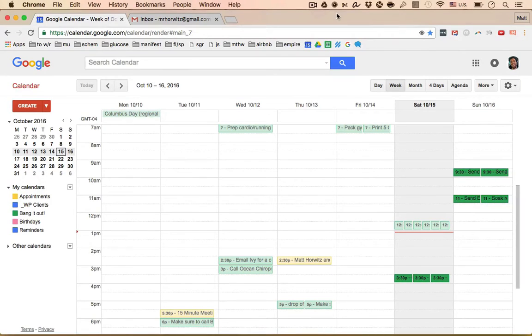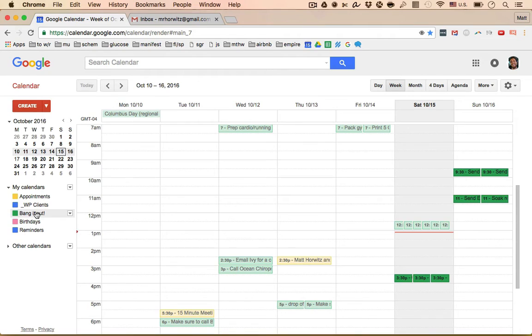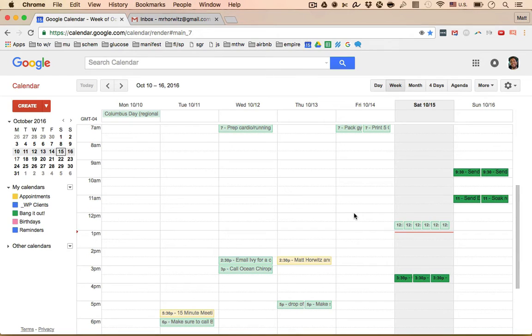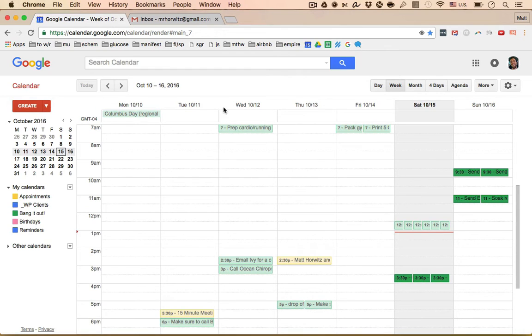Hey folks, what's going on? It's Matt Horowitz. I'm going to show you how to create a calendar called Bang It Out or anything like that. It's essentially a task-based calendar and you're going to use it as a to-do list hack that I find much more efficient and productive than using Gmail or Google Calendar's little stupid to-do list.